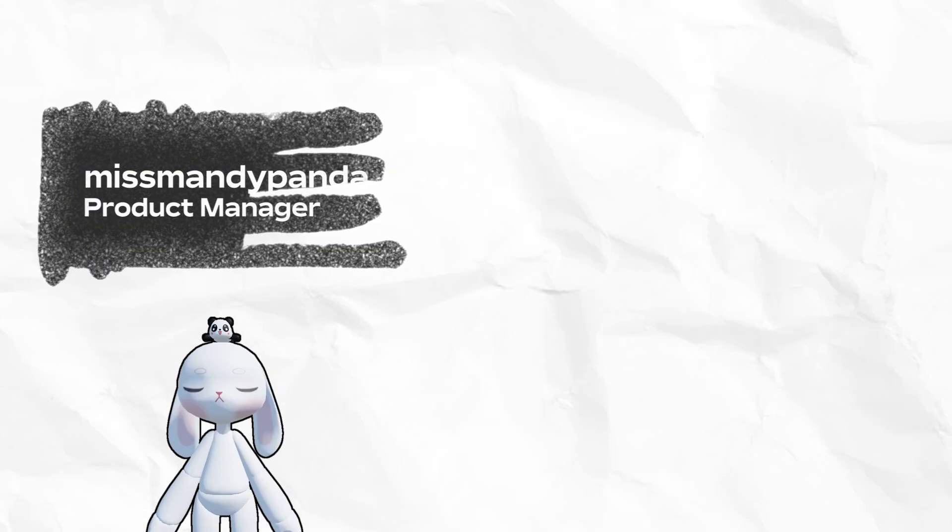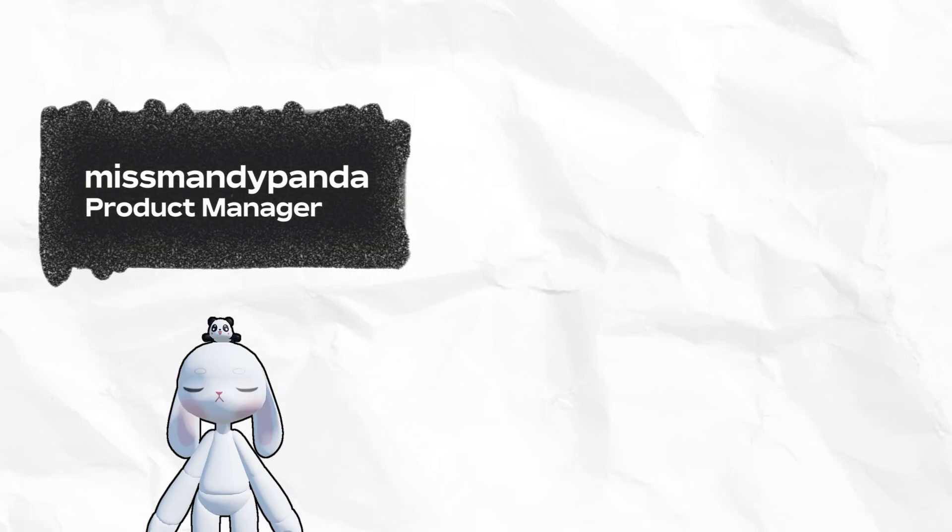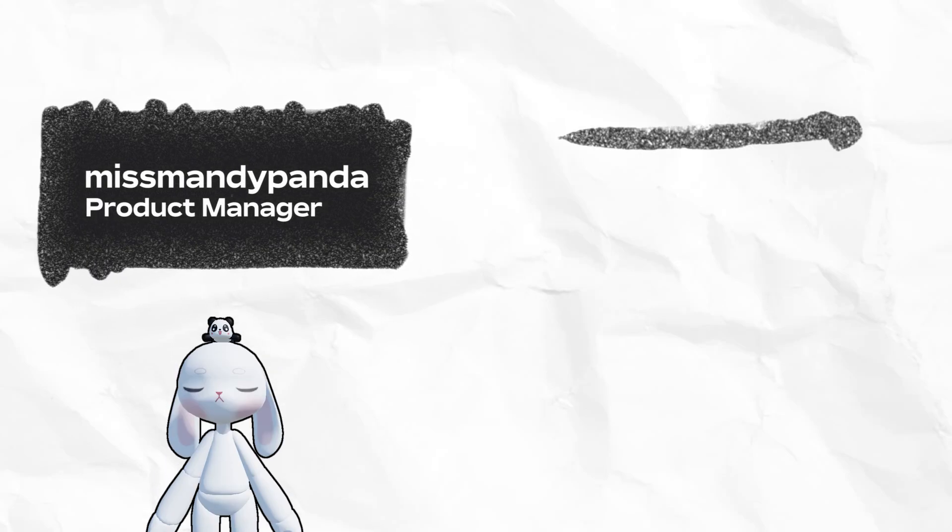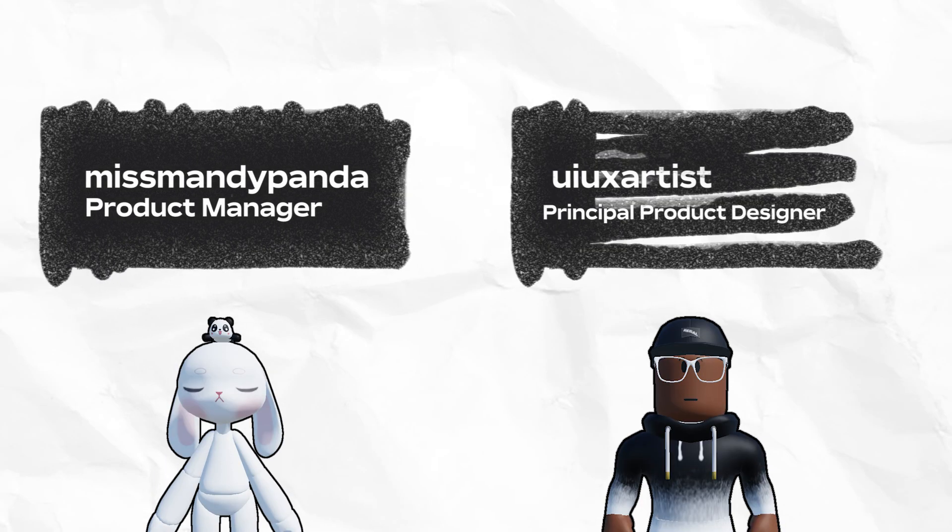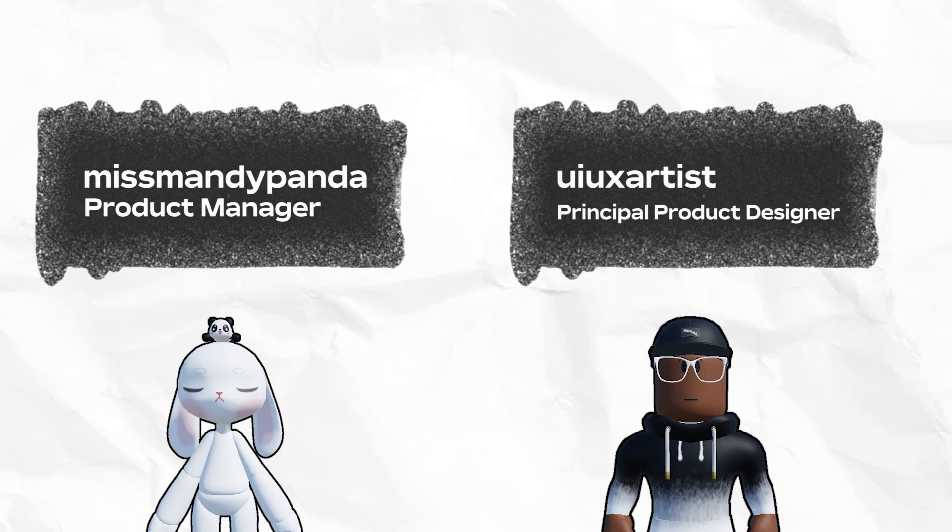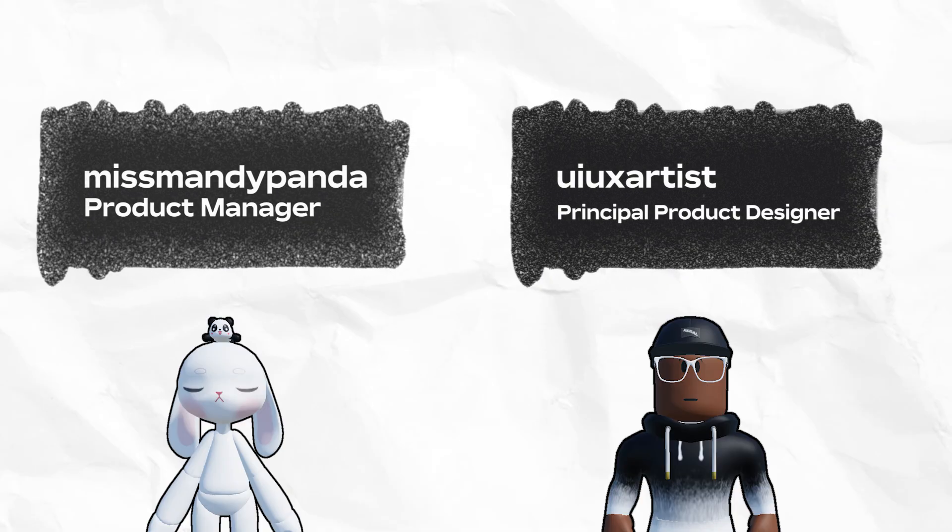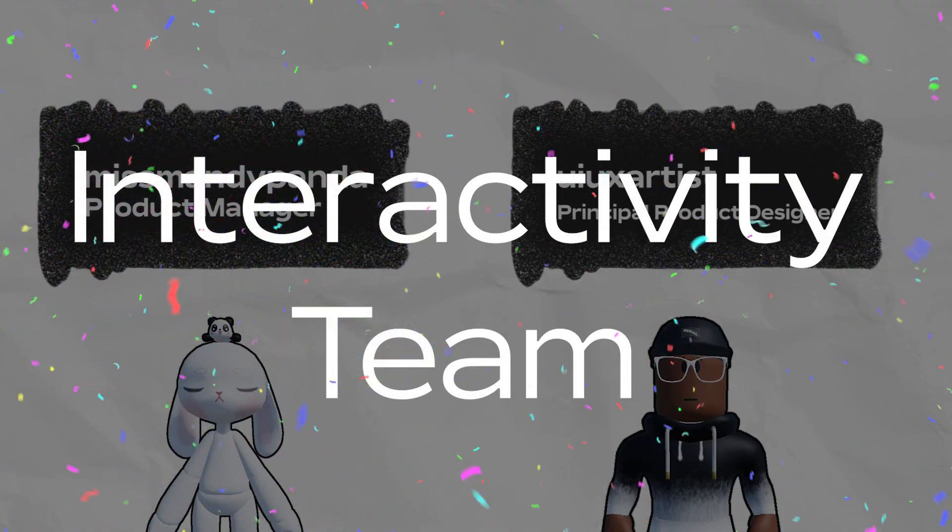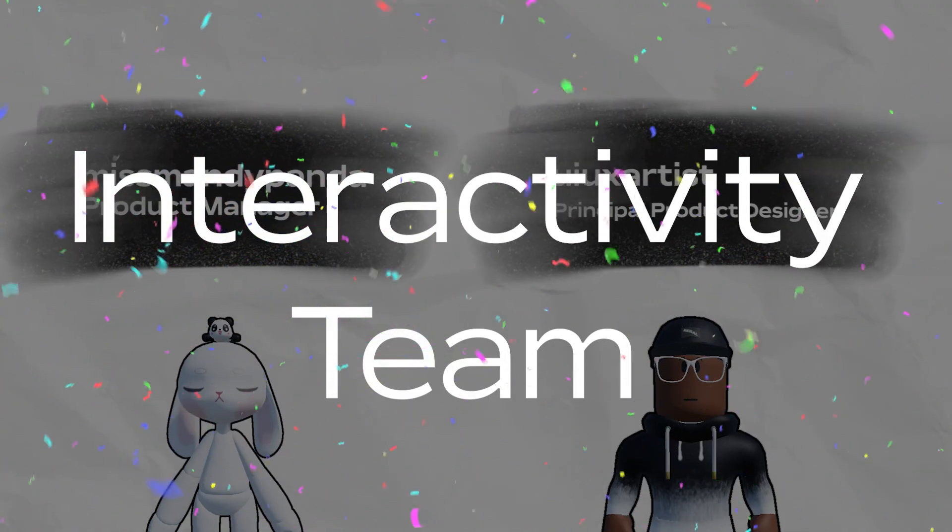Hi, I'm Miss Mandy Panda, a product manager. And I'm UI UX artist, a product designer. And we're from the interactivity team here at Roblox.